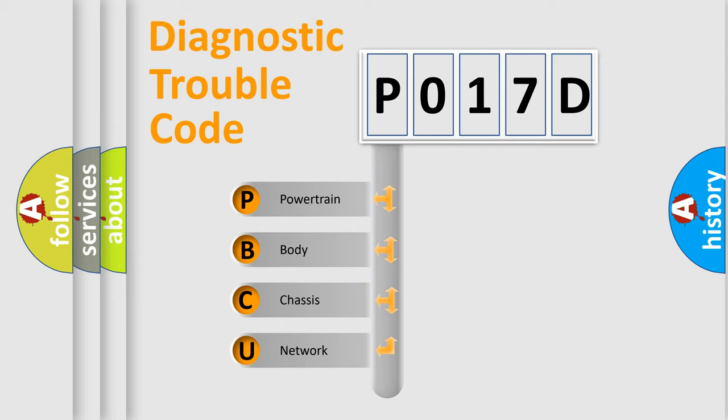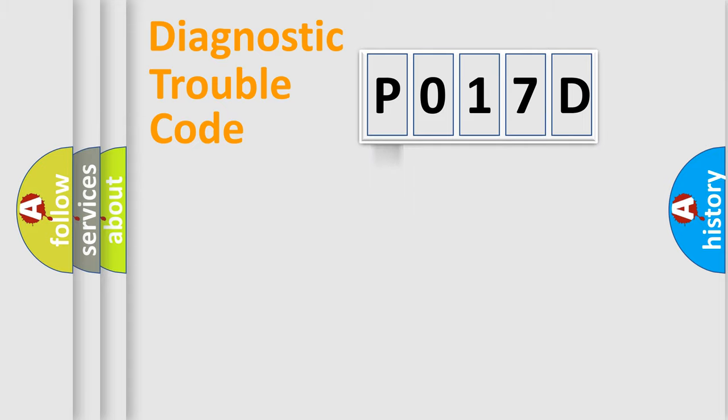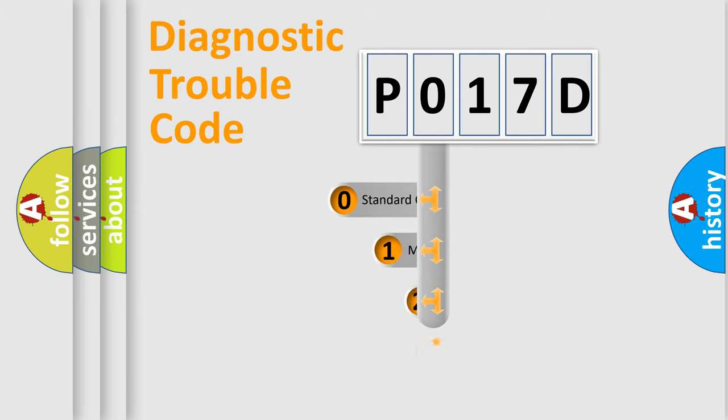We divide the electric system of automobile into the four basic units: Powertrain, Body, Chassis, Network. This distribution is defined in the first character code.